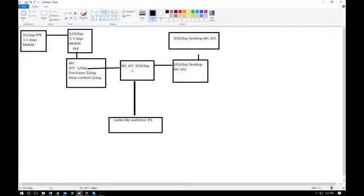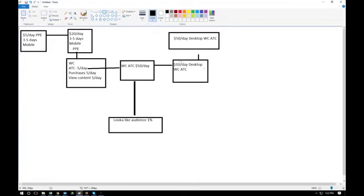Once your audience runs out, create a lookalike audience based on purchasers so Facebook finds people most likely to buy. Also test desktop at ten dollars a day, and if that gets positive ROI, scale it to fifty dollars a day. This is my complete testing and scaling method for Facebook ads — it's really not that in-depth but it's what I used to make almost six figures.